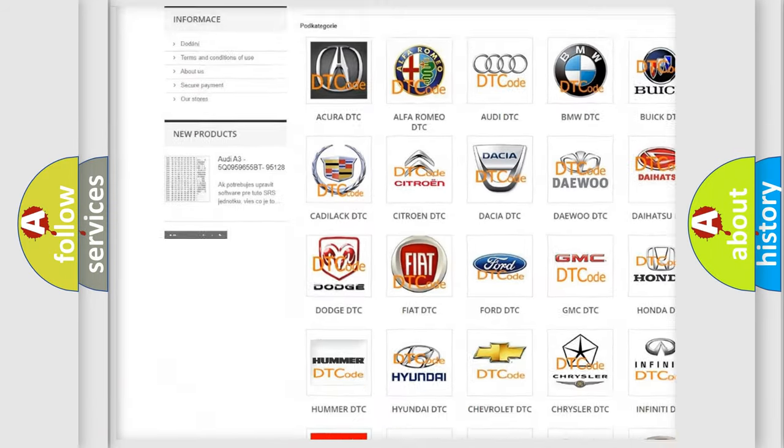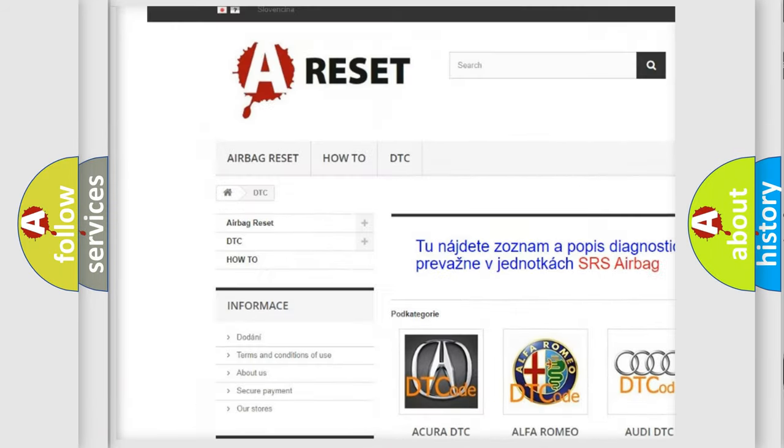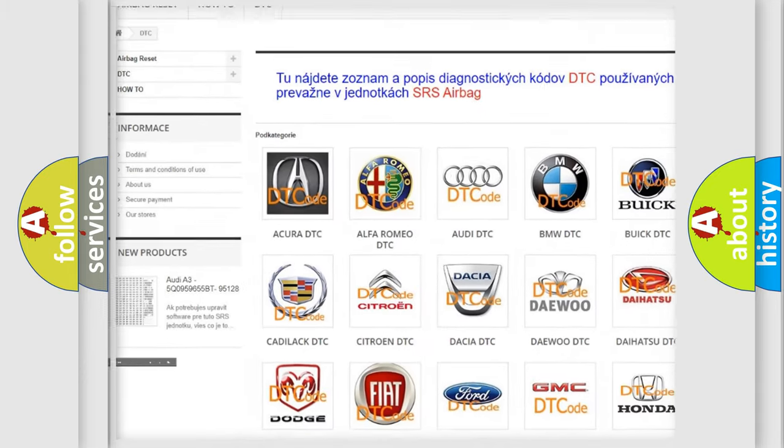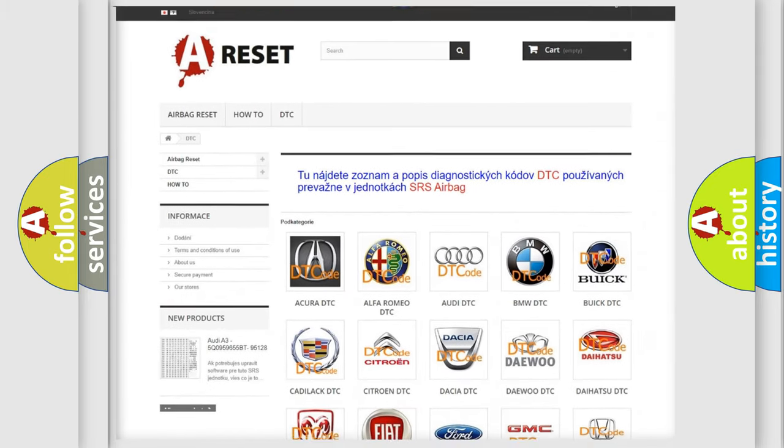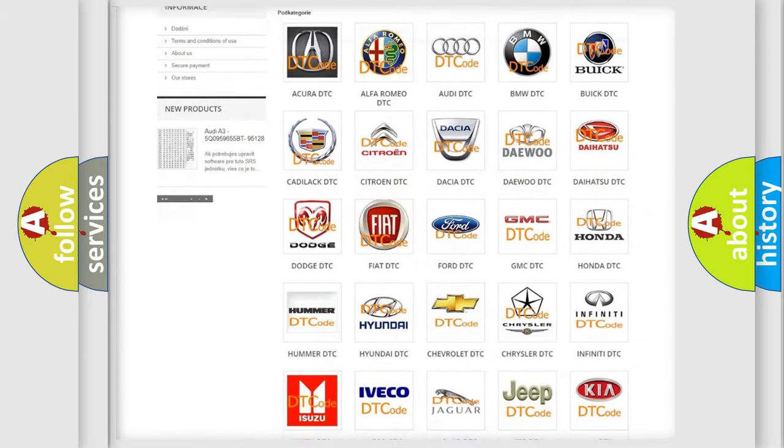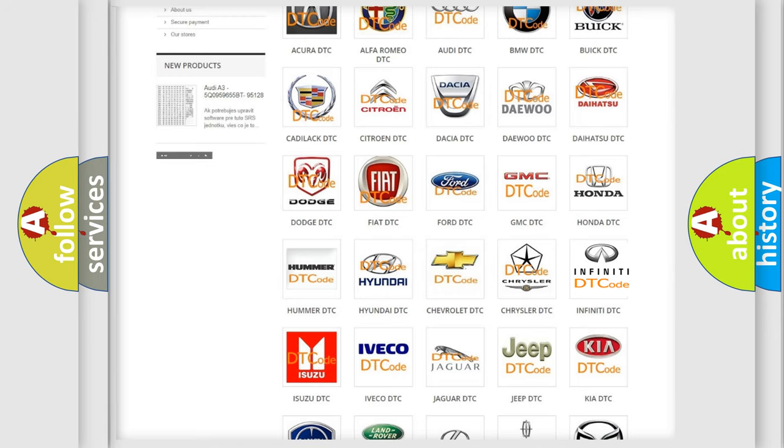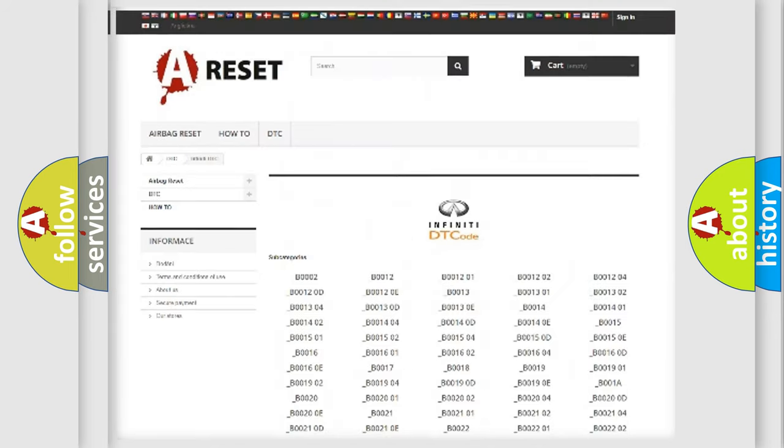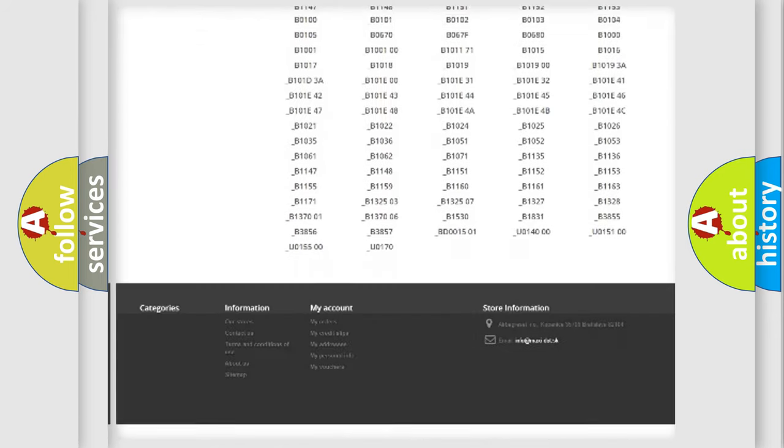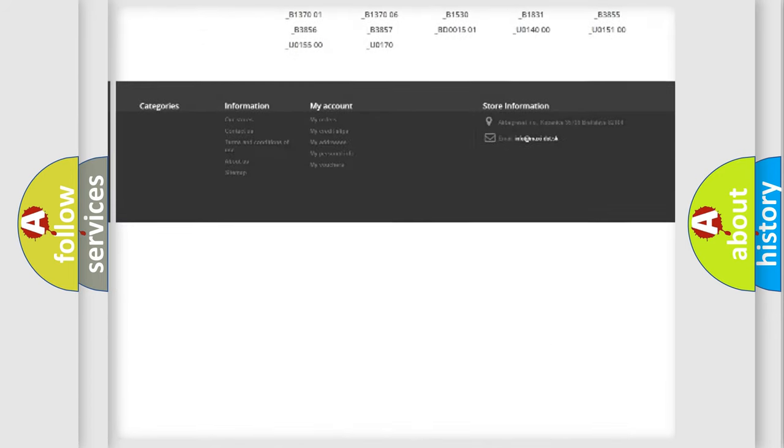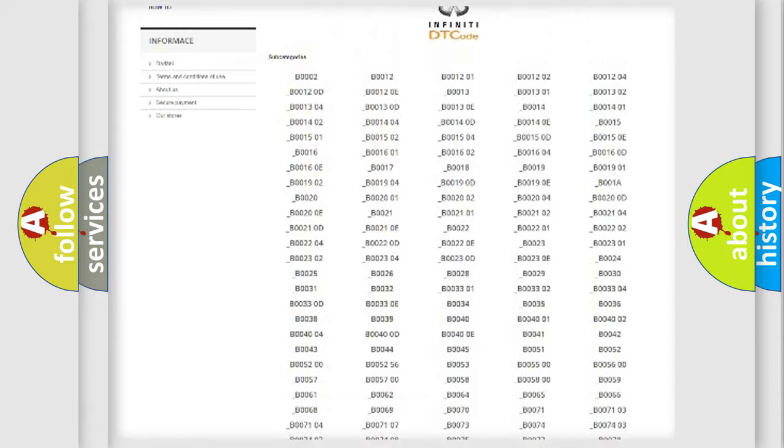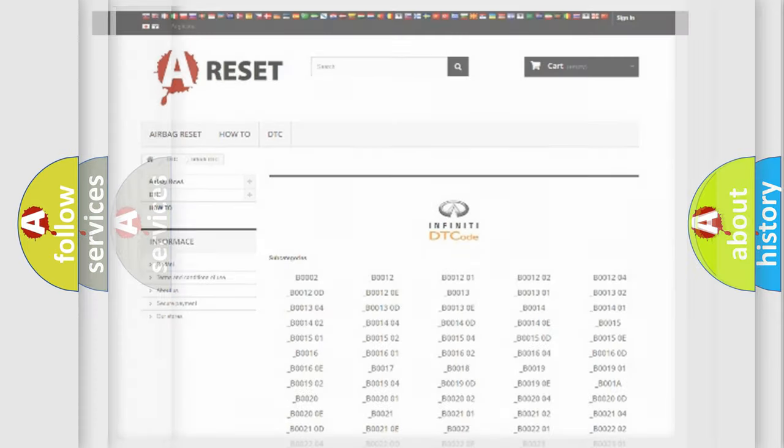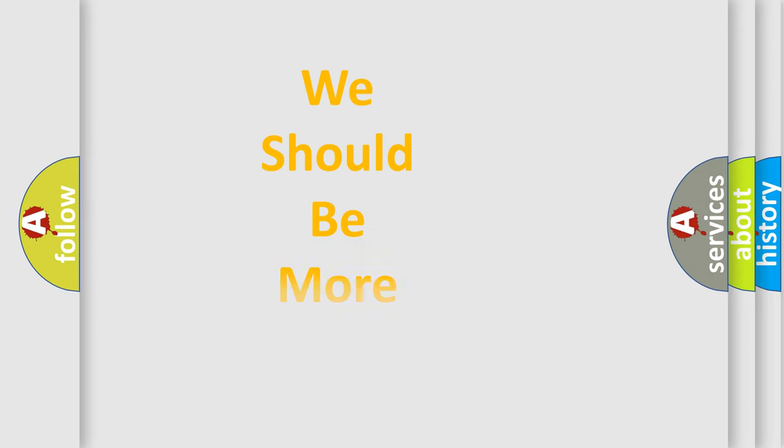Our website airbagreset.sk produces useful videos for you. You do not have to go through the OBD2 protocol anymore to know how to troubleshoot any car breakdown. You will find all the diagnostic codes that can be diagnosed in a car, Infinity vehicles, and many other useful things.